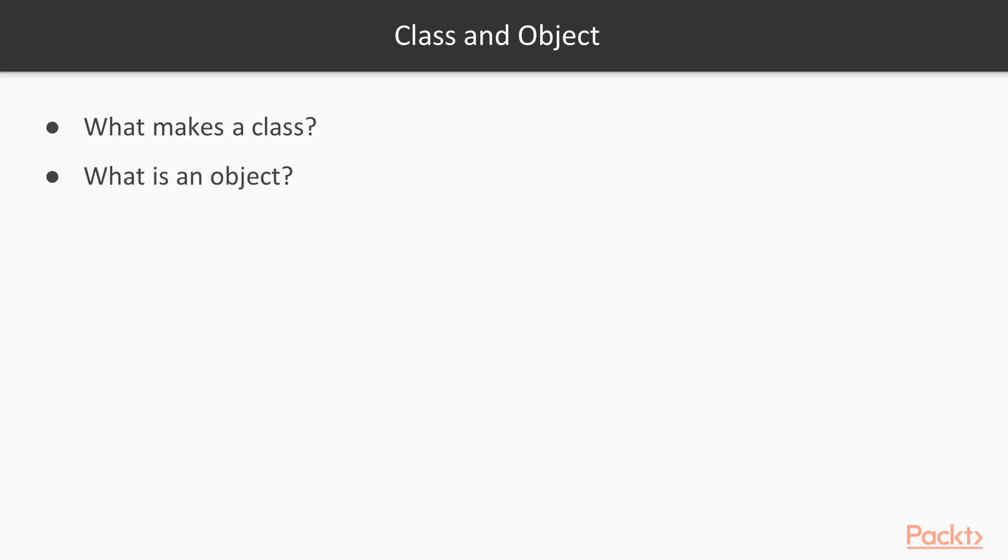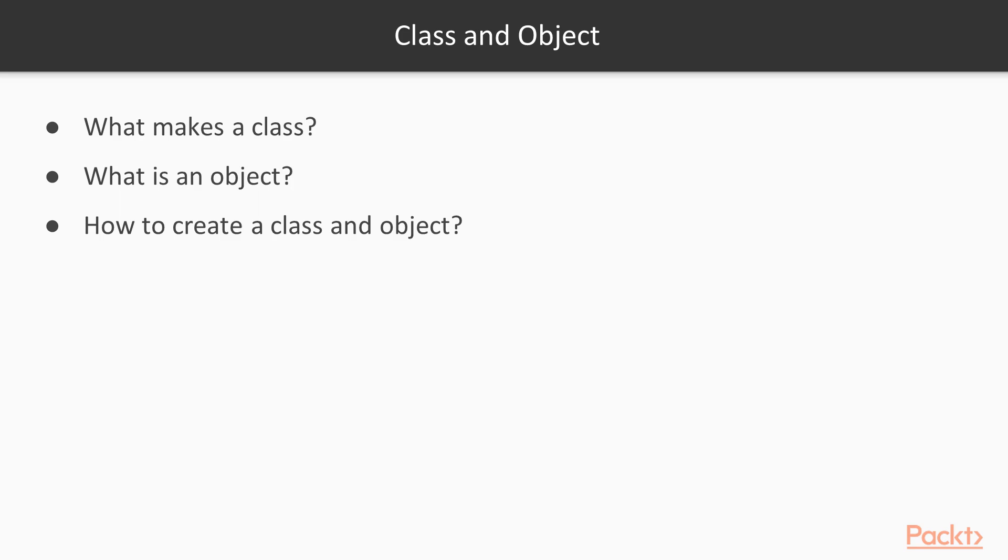An object is an instance of a class that resides in the memory. We will show next how to create a class and how to create an object. So let's go ahead to our console.